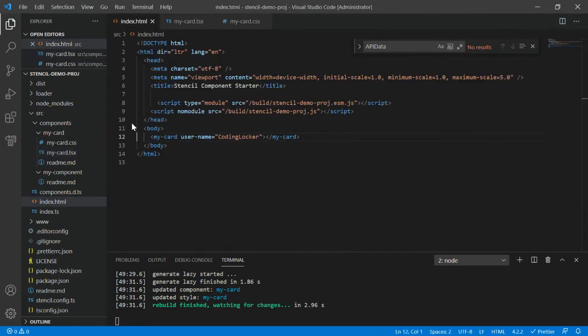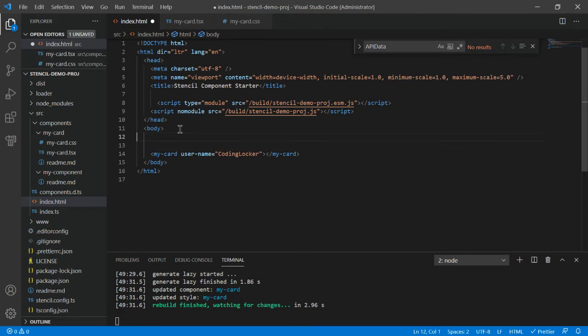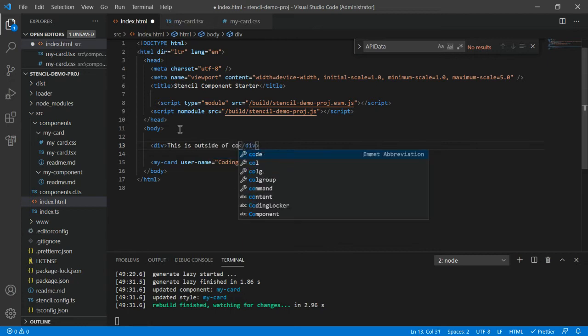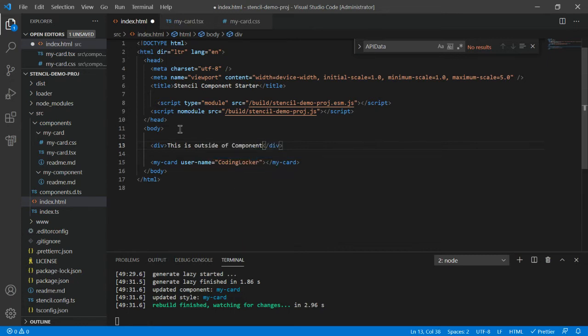So why do we use this shadow or scope? To understand this, go to your index.html. Let me create one div here. So this is outside of component. What we are doing is creating web components, then these components will be used in different applications.